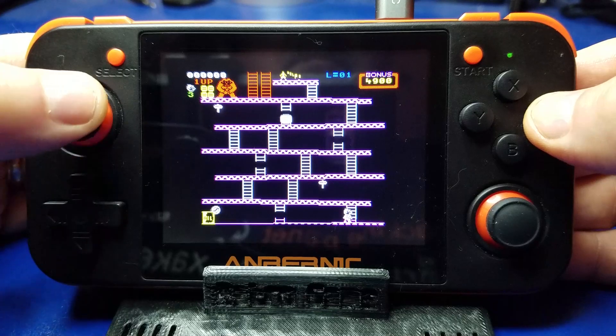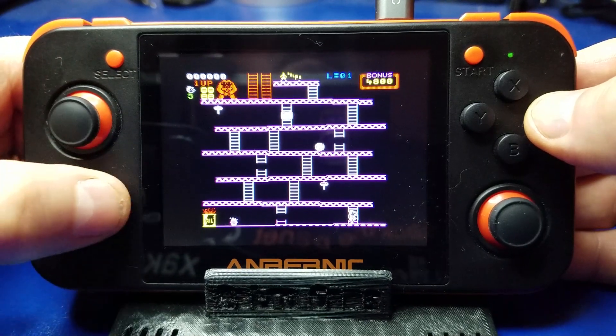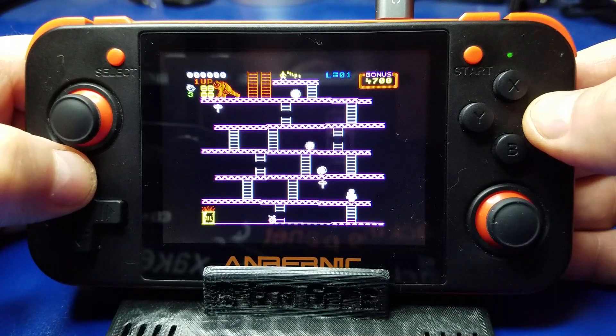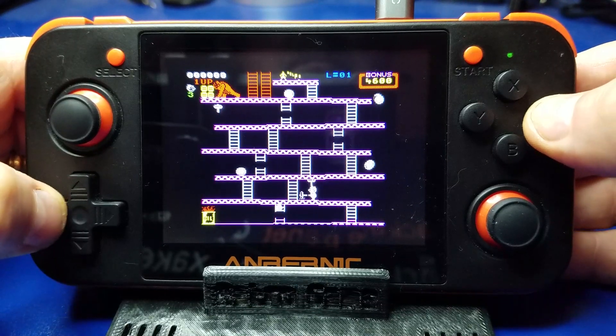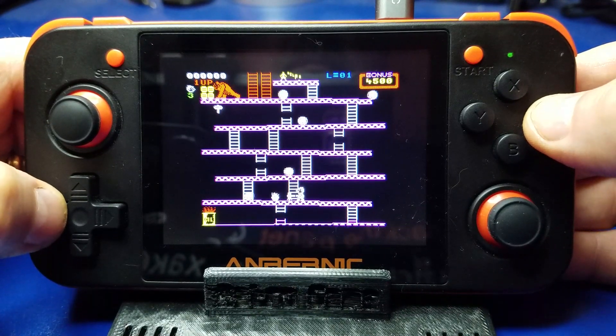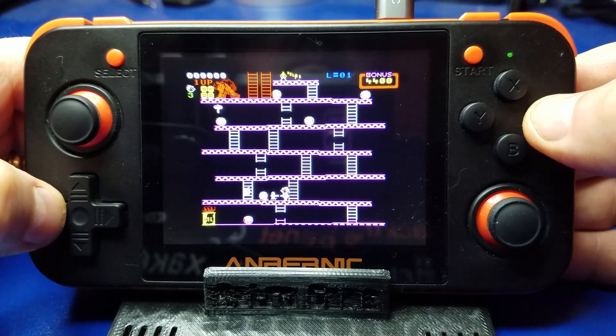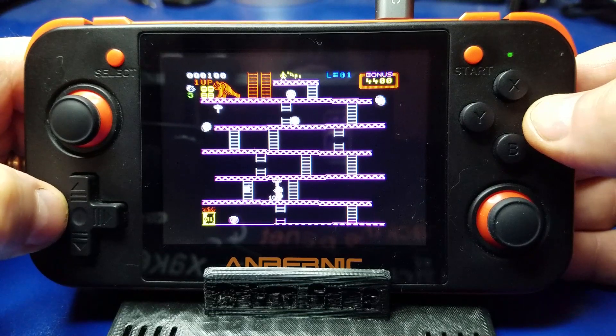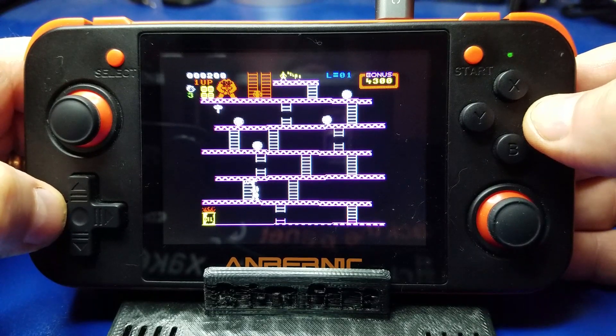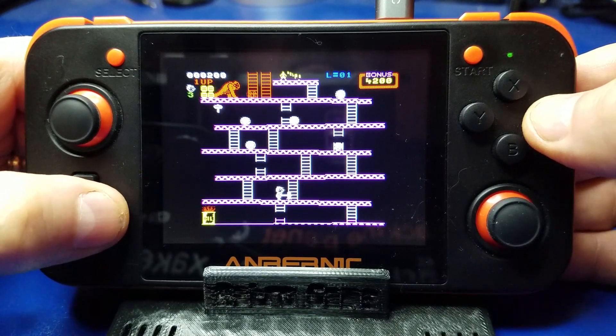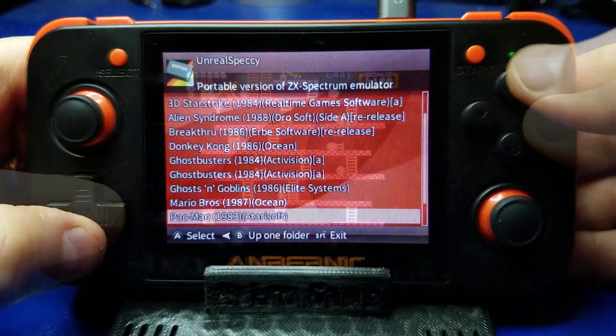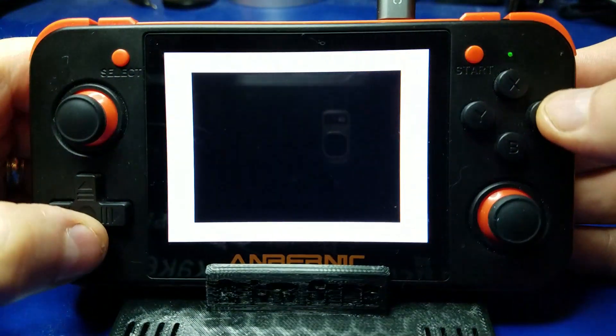Pretty cool. And again, I wasn't very good at this one either. But hey, it's neat. All right, so let's load up Pac-Man.